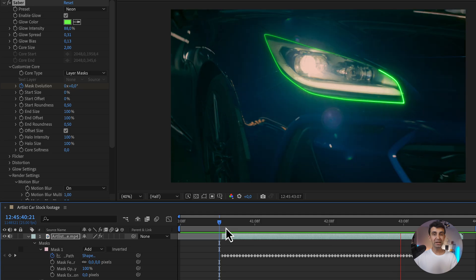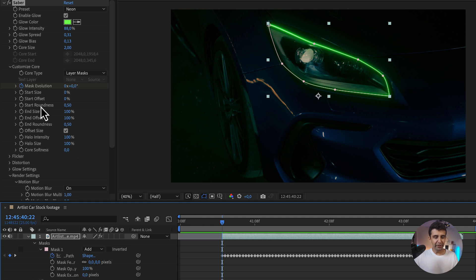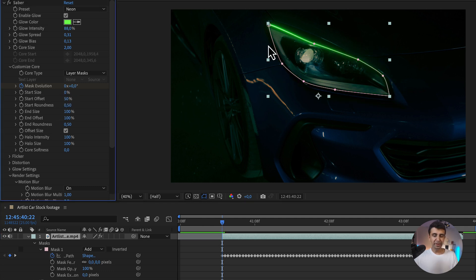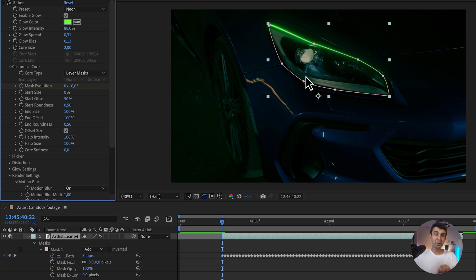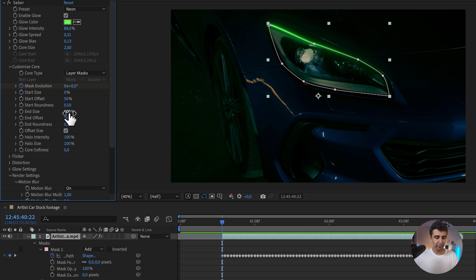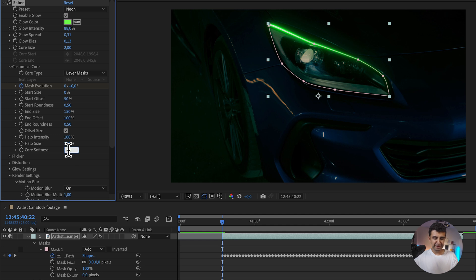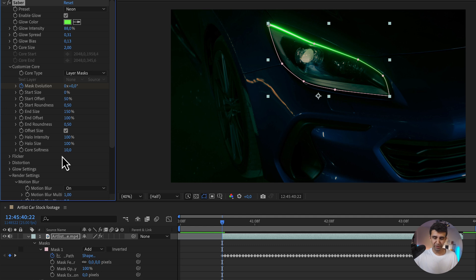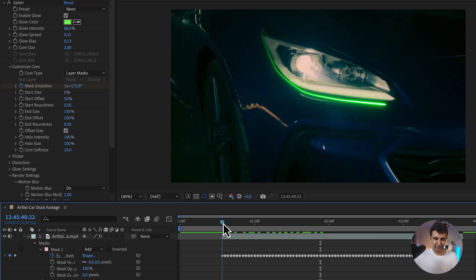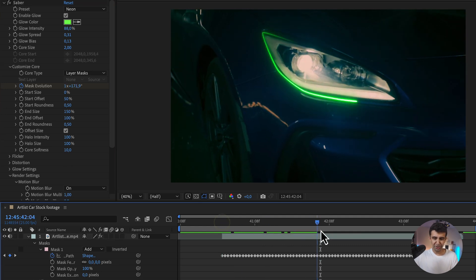That looks pretty cool to me. Now if this works for you, awesome—use it as it is. But I like to add a few extra tweaks. I'm going to go here under Start Offset and put 50, and as you can see, now we have a bit less of the line and a bit more travel time. Over here under End Size, I'm going to write 150, and under Core Softness, I'm just going to put maybe 10. This just gives the line a bit more softness.